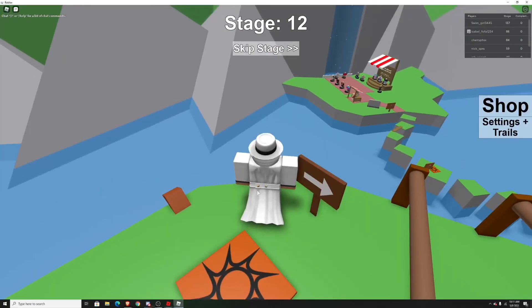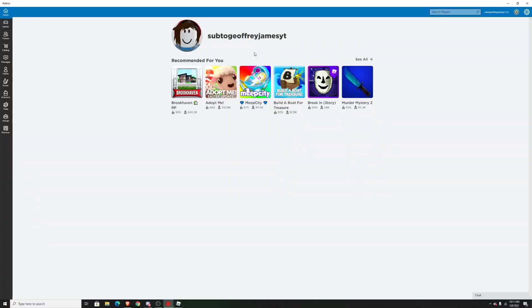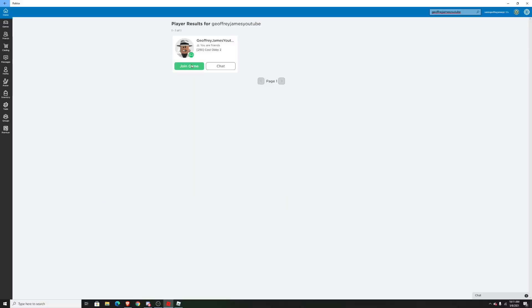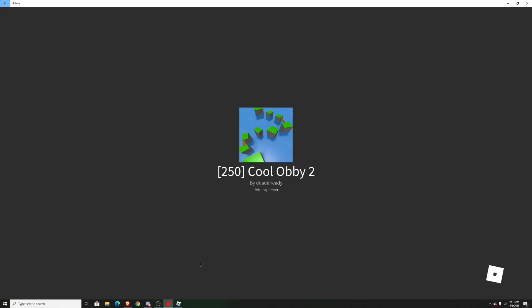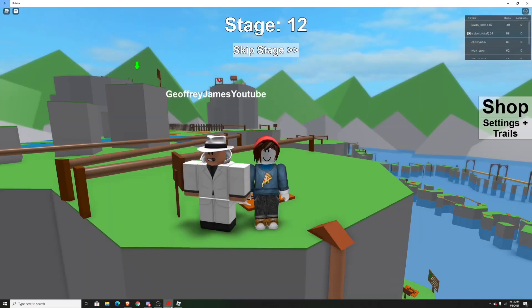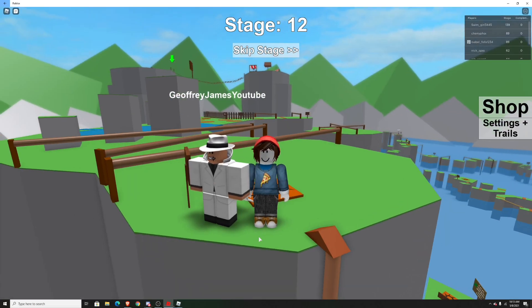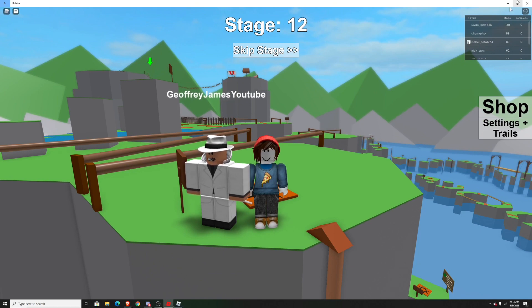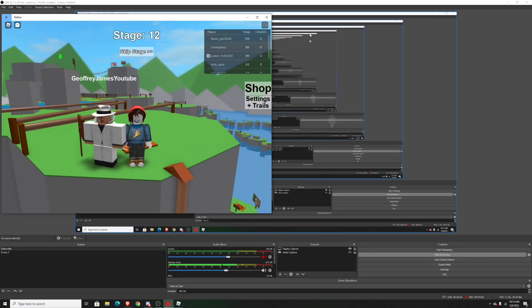Once you're in the game on your main account, just go back to the other launcher and join your main account's game. Once you do that, wait to join your main account's game. Once you're in, you can resize the Roblox games to make them split screen. It's really simple, just make it half and half.